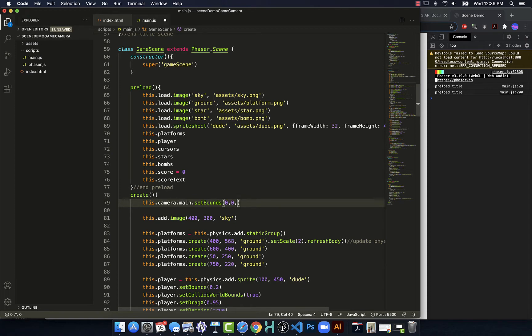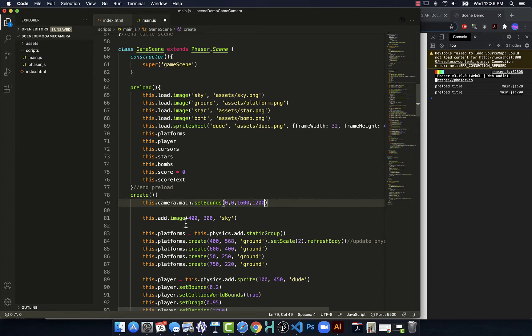And I'm going to just double the size of my world. So I'll go 1600 wide, 1200 tall with it. So now I've made the camera bigger with it.